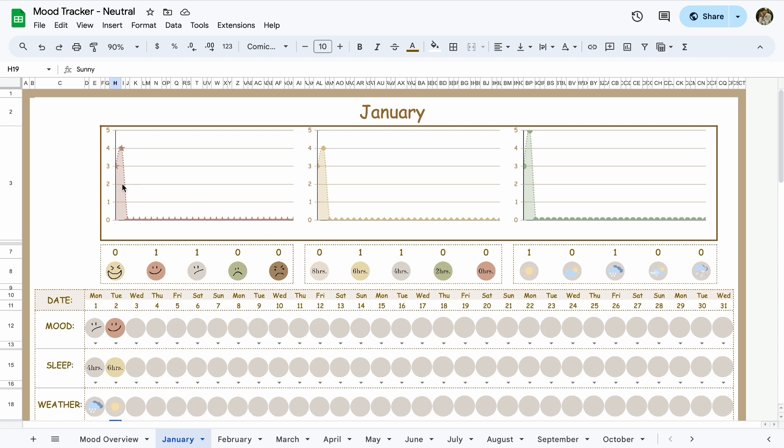If your mood is down here and your sleep's also down here, well maybe that has something to do with that. But also right here, this is connected to the weather as well.